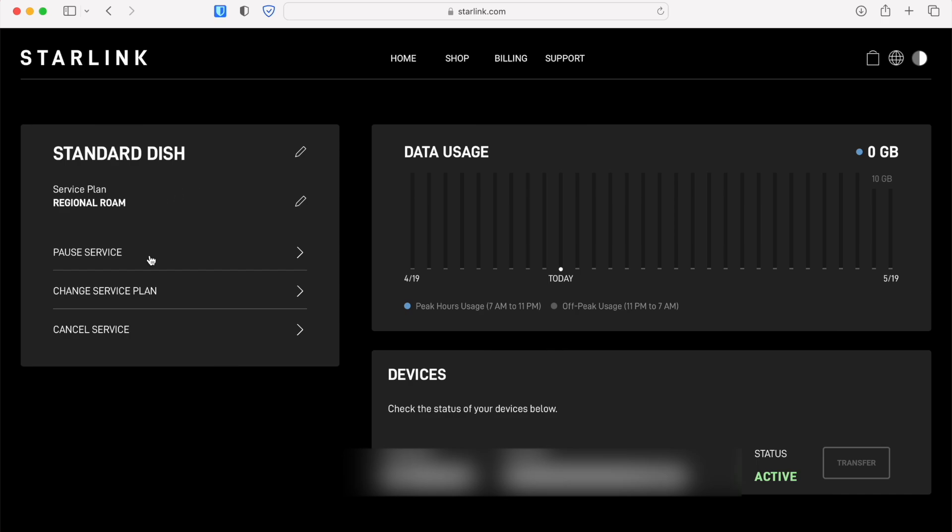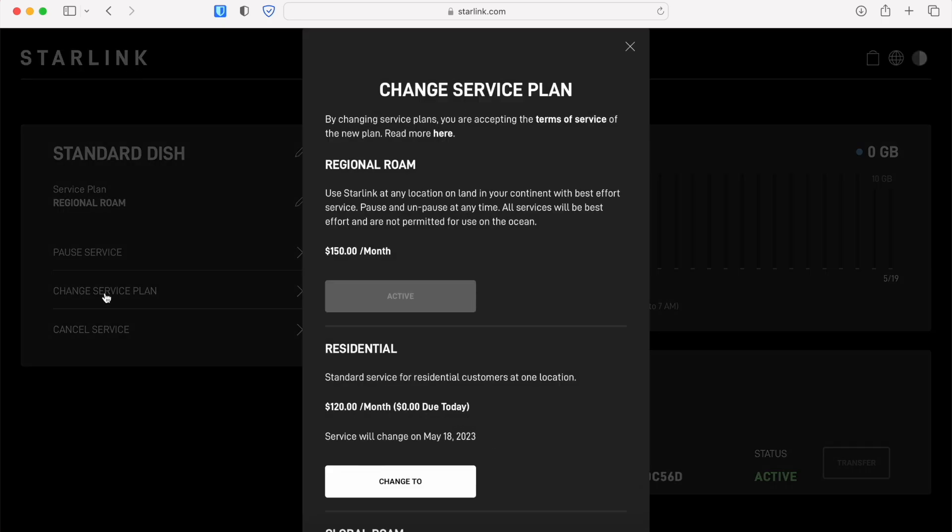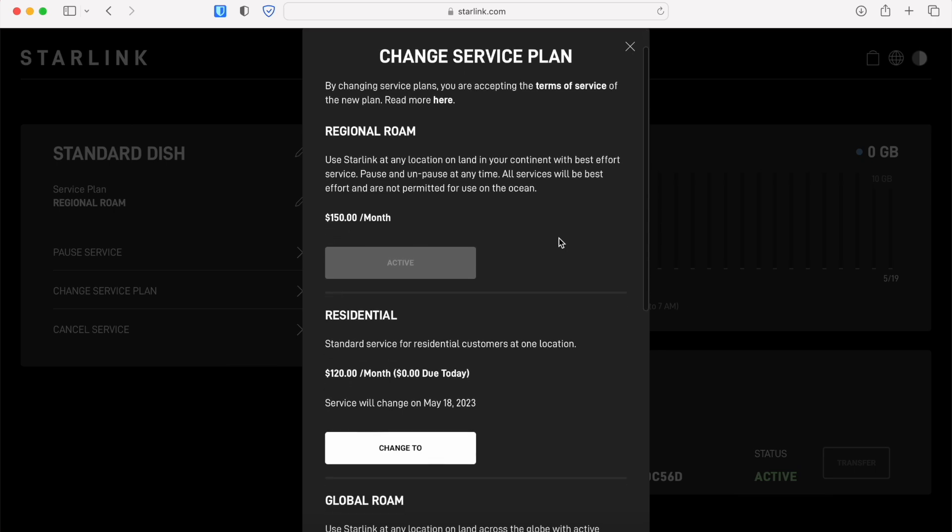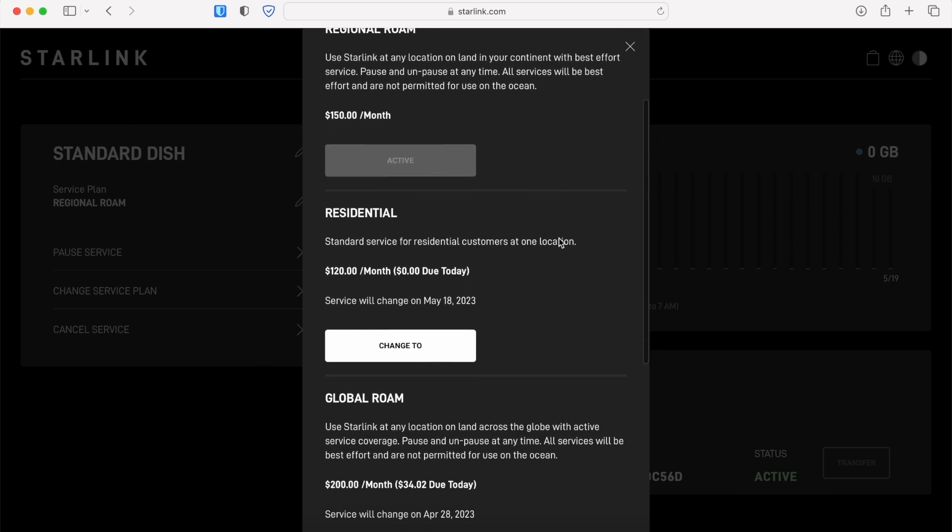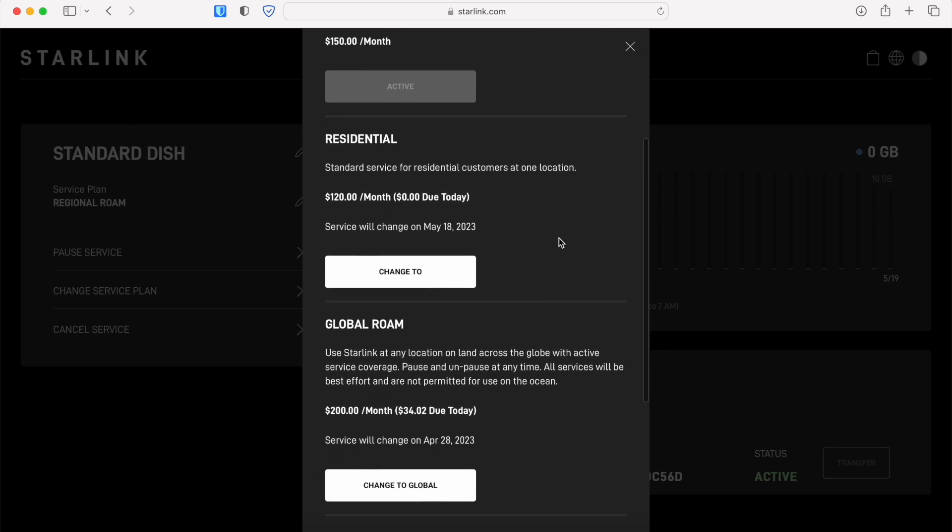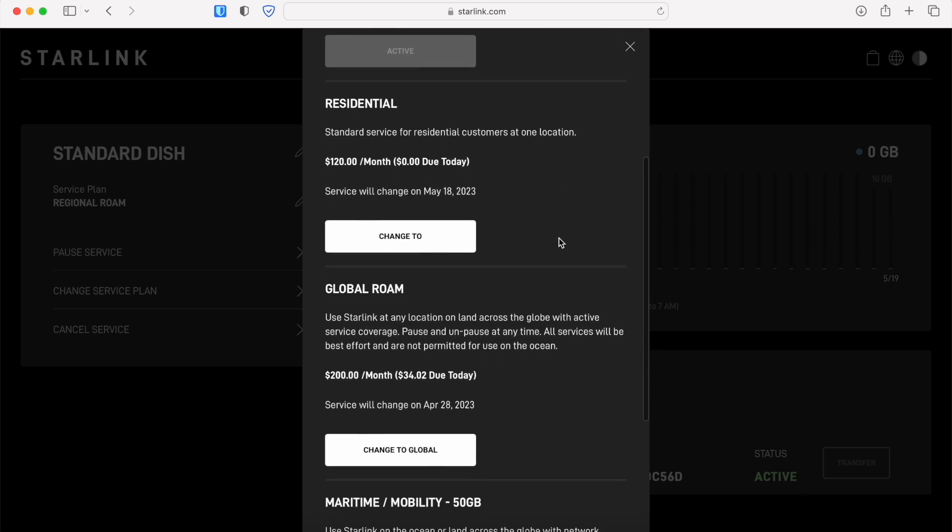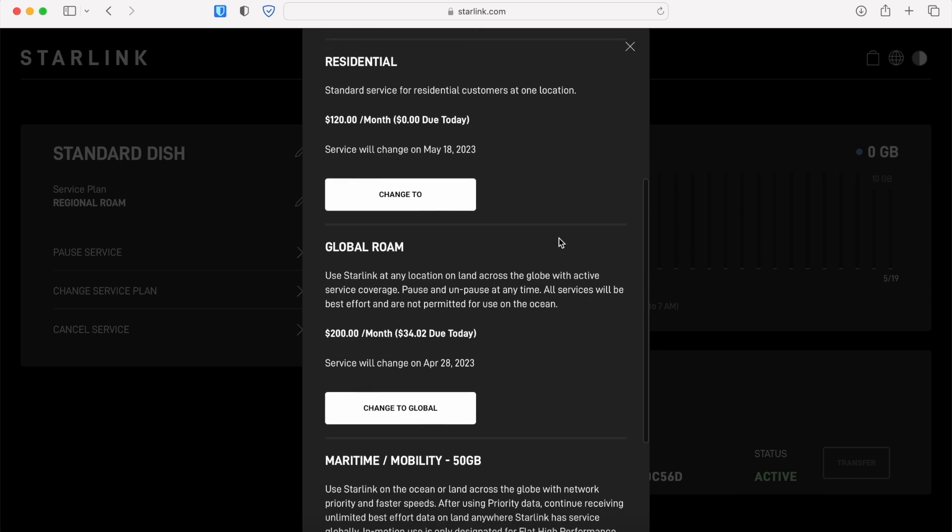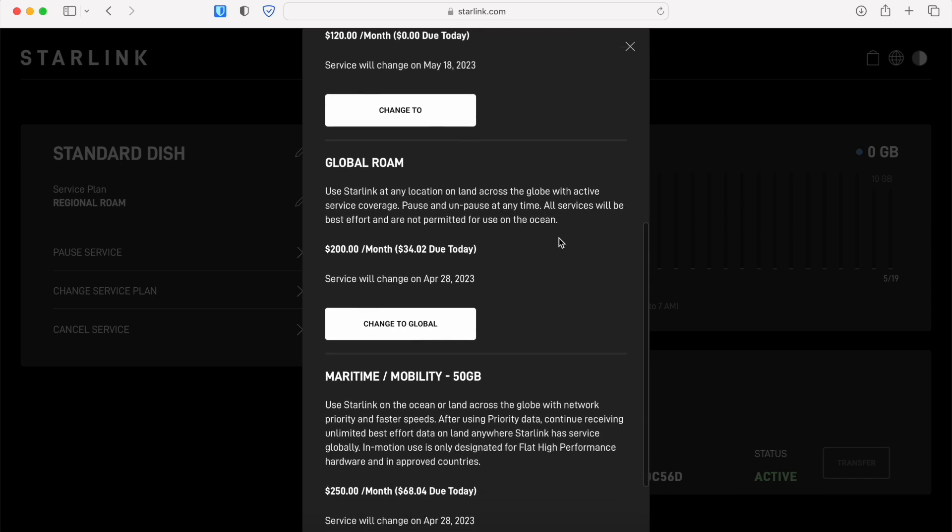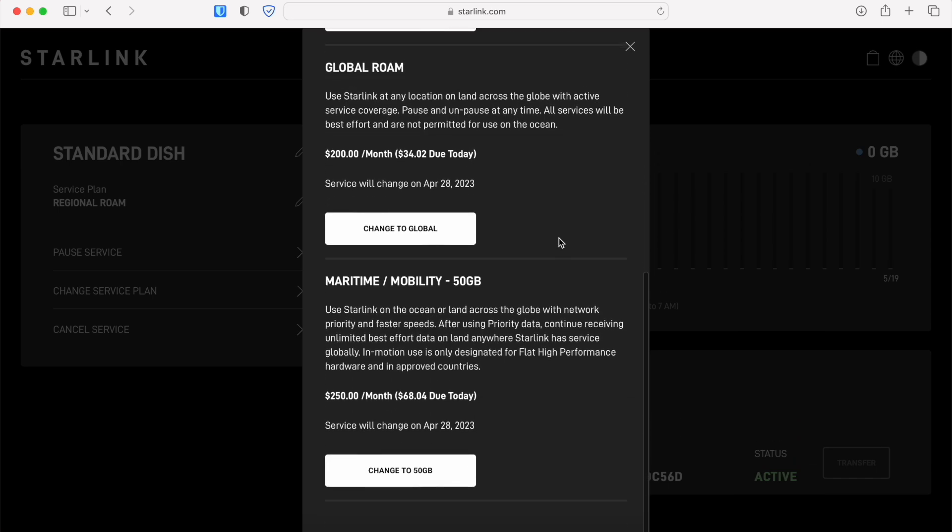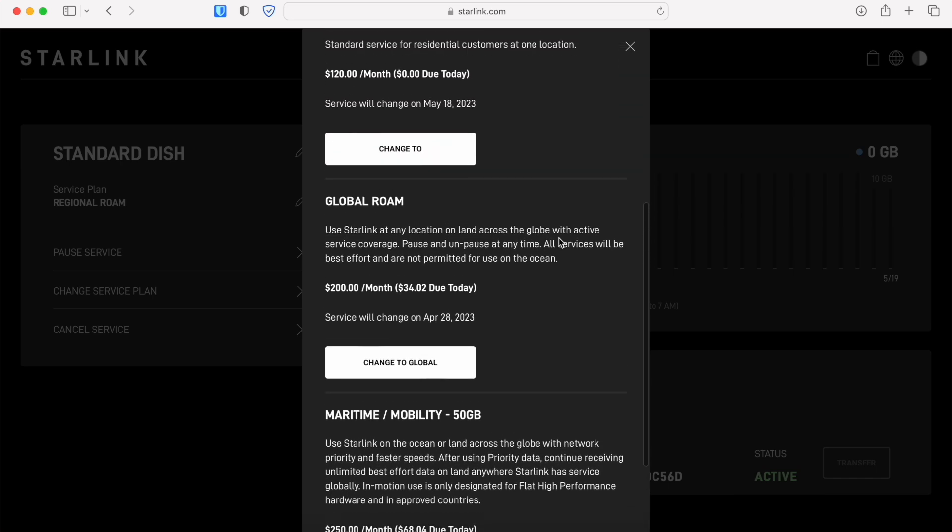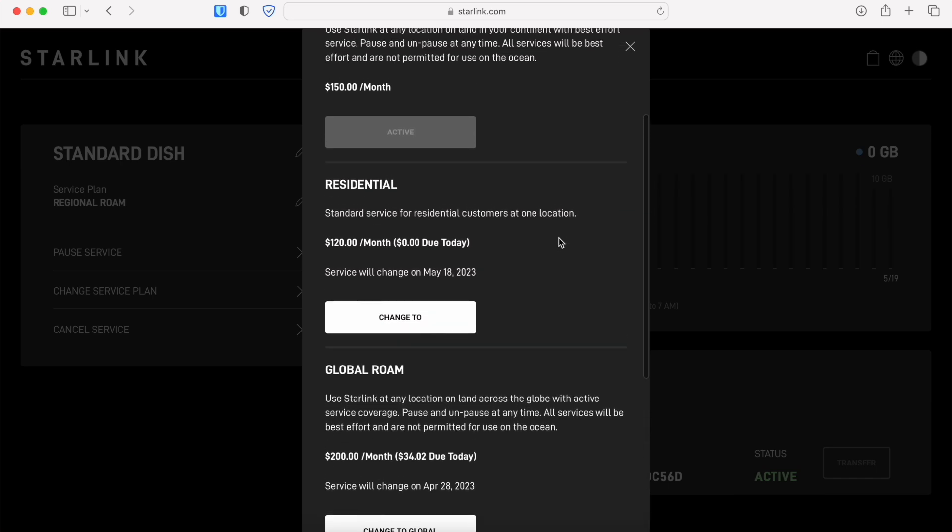When you click change service plan it'll bring up a prompt and you'll be presented with several options as far as the plans that you can switch to. Not all of the plans are available to switch to, just the ones listed here. You can see that both of the Roam plans and then the maritime 50 gigabyte version and then also residential, which is what we're going to actually select today.